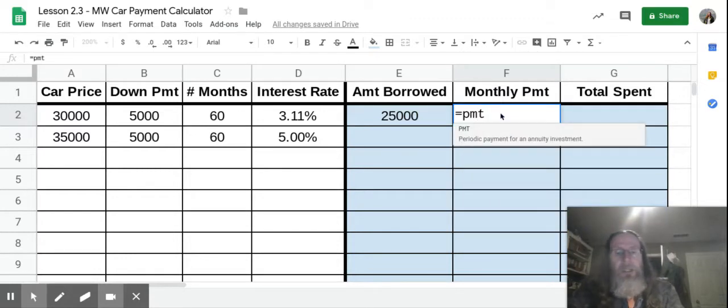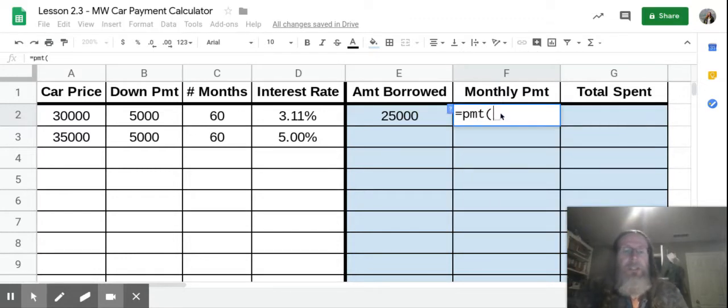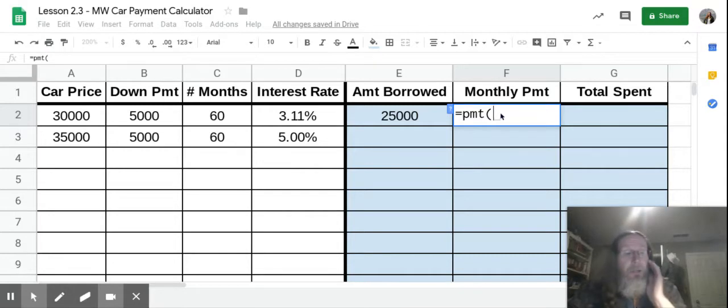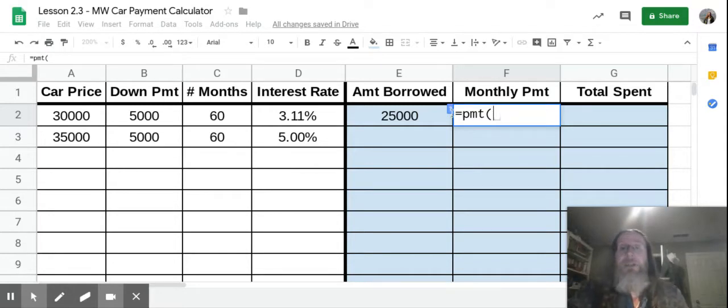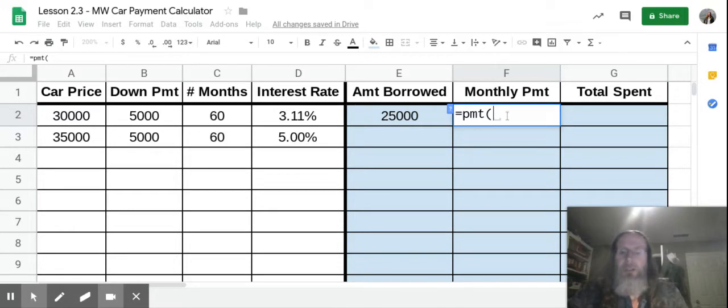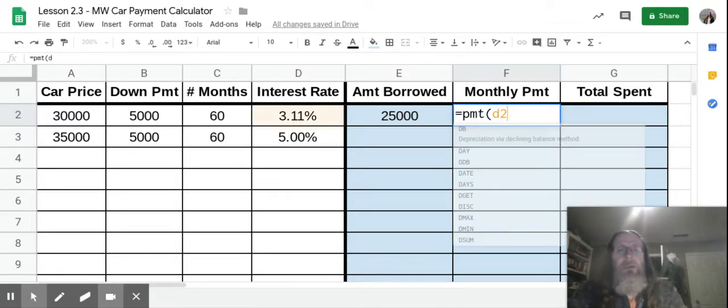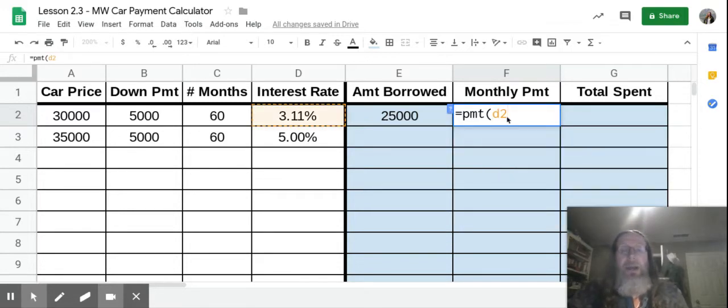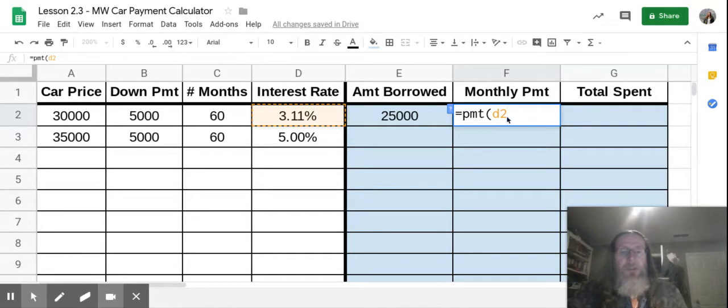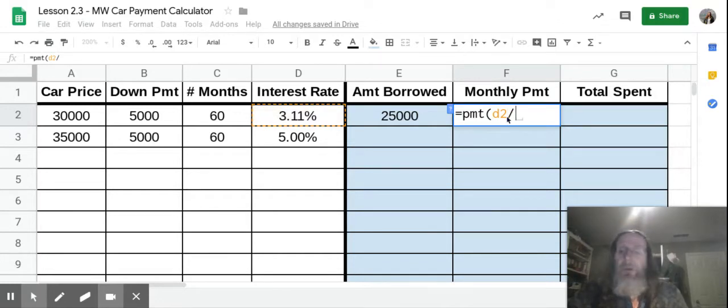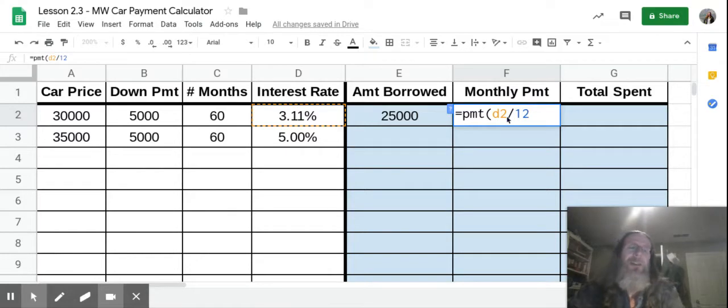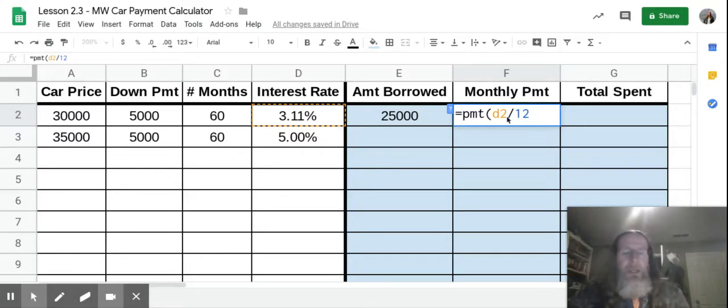Once again, open parentheses, which is shift nine. You're going to go and grab D2, which is your annual interest rate of 3.11%. So you're going to type D2. Now that's our annual. We have to figure out what it is monthly. So you do forward slash, which is divide. And we're going to divide by 12. That gives us our monthly interest rate. Hit comma.